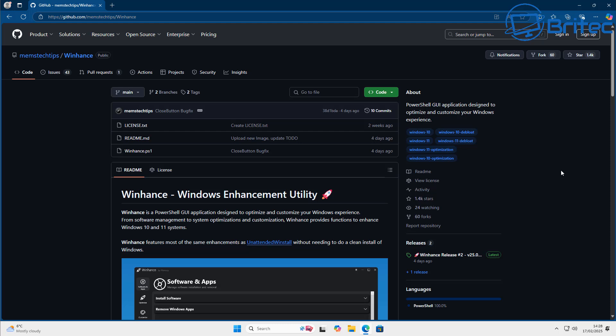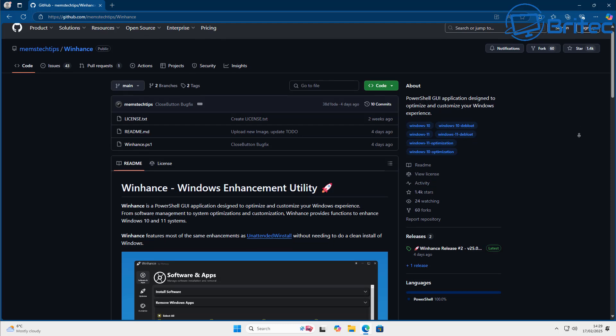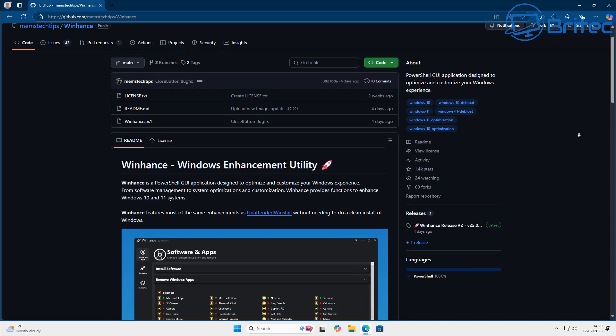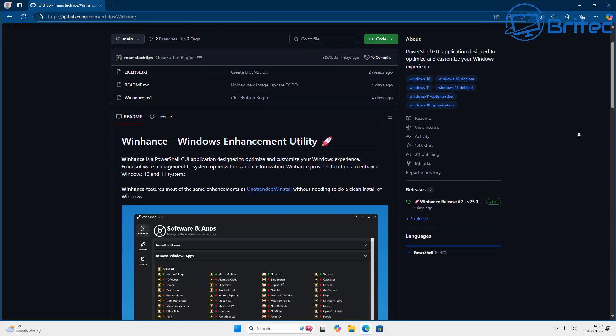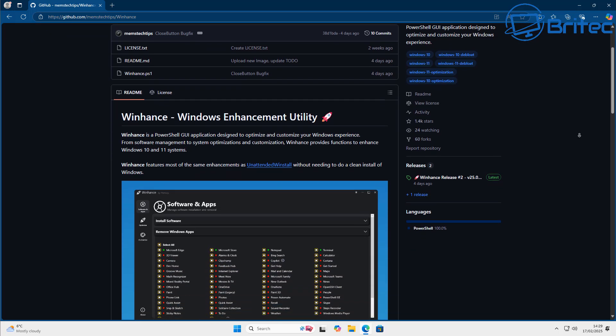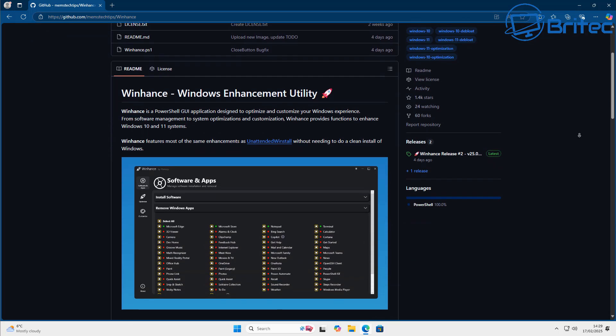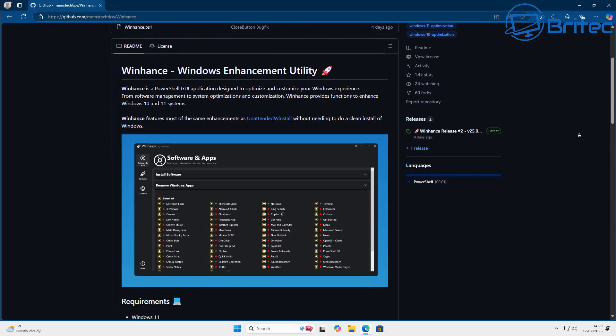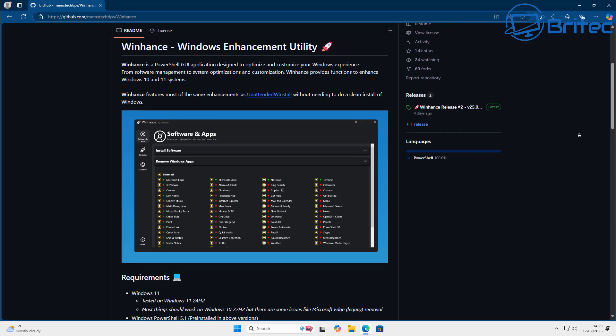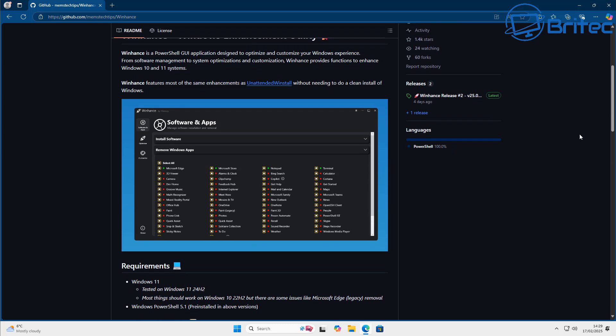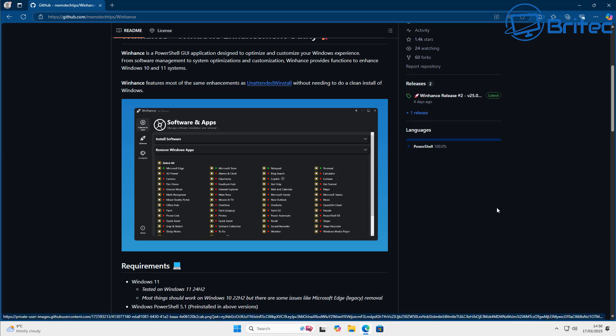It's called WinHance and it's a program that's in production right now. So it's not fully finished but we're going to go through and take a look at it. So it's free to use and free to download. You can even install programs from here as well and I'll show you that all in this video.